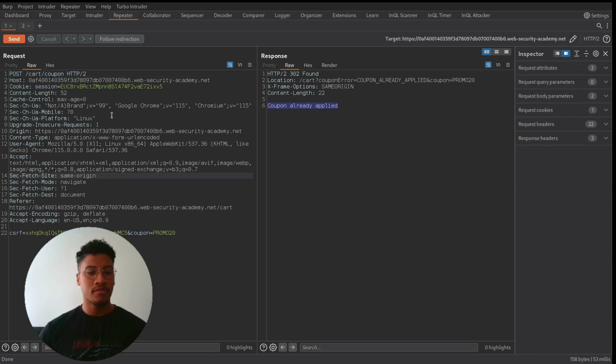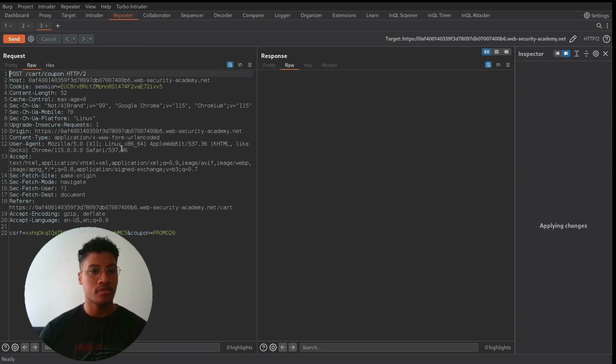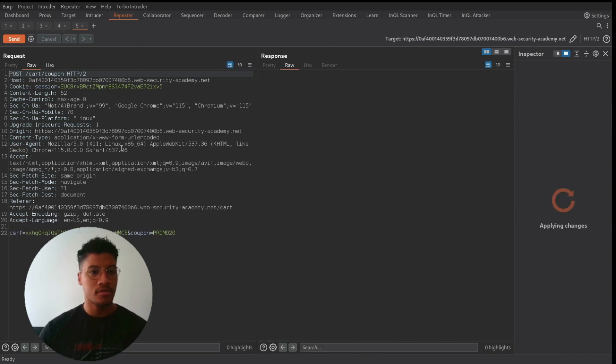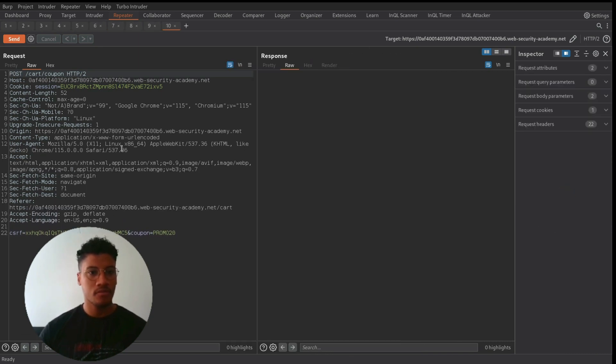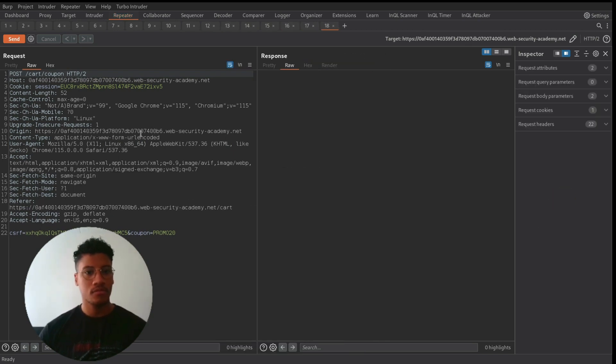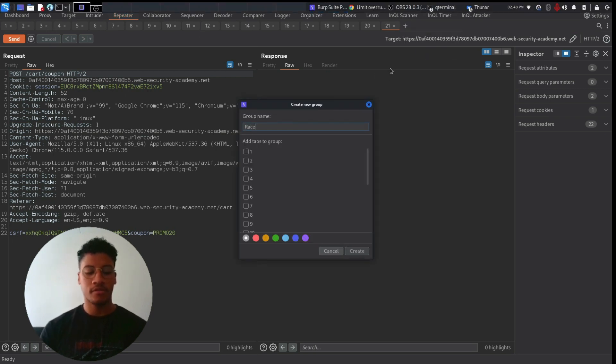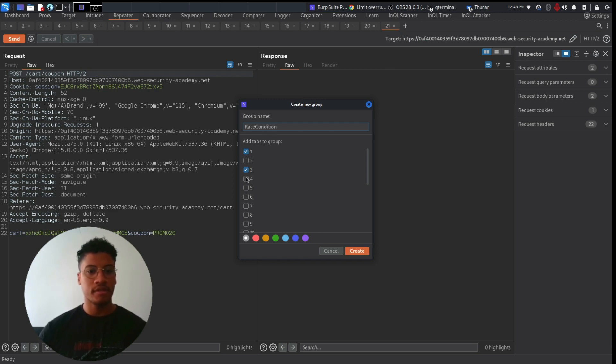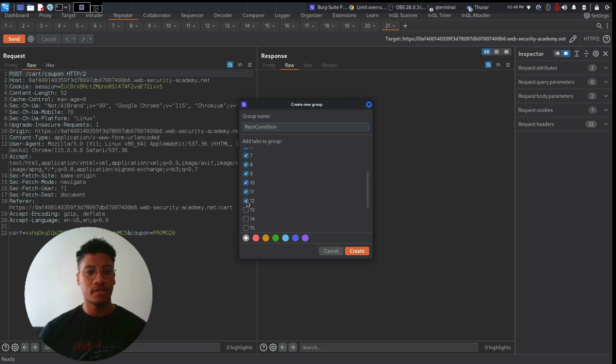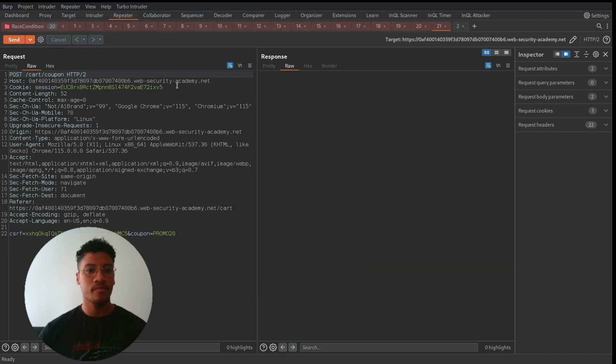So let's try to create multiple requests and save them into a tab. We can use Ctrl+R to send to Repeater to speed up the process. Okay, now we can create a group tab. Let's call it race condition, and we will add all the requests that we need.